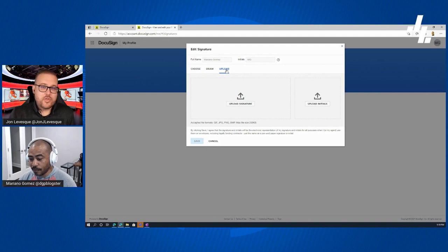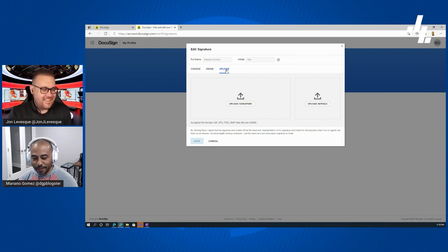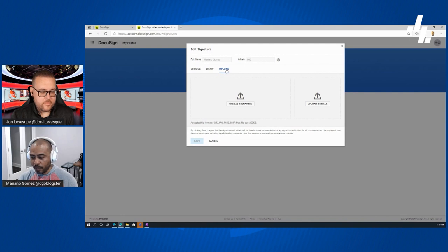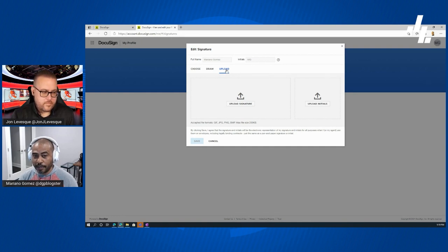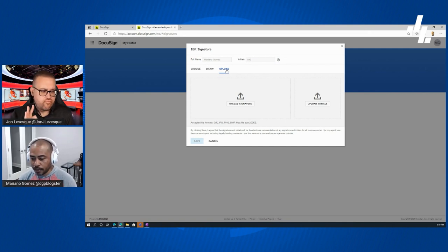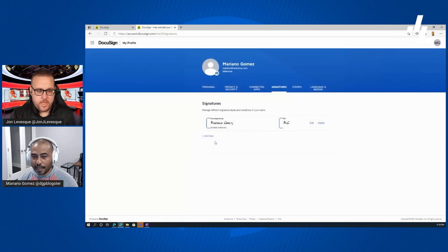You can also upload a signature file — whether that's JPEG, GIF, PNG, BMP, or pretty much any image format except TIFF. Just click to upload and point to your signature file on your local drive. Make sure it doesn't exceed 200 kilobytes. My tip: take a piece of paper, draw your signature with a marker rather than a pen, scan it, then load it into an image editor to size it properly before uploading.